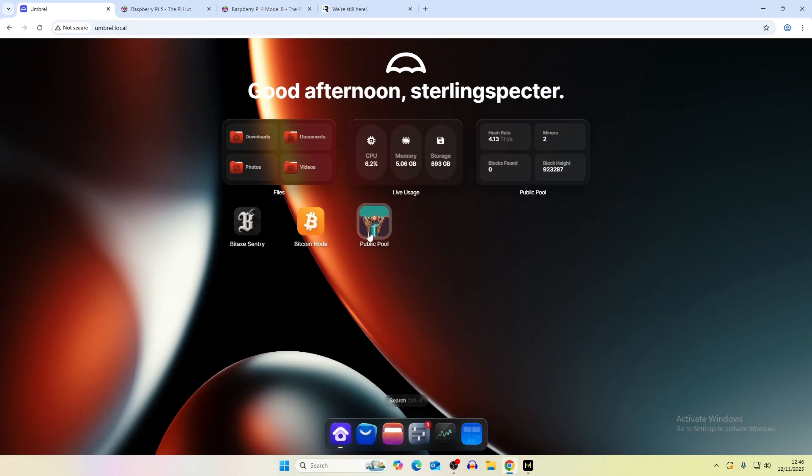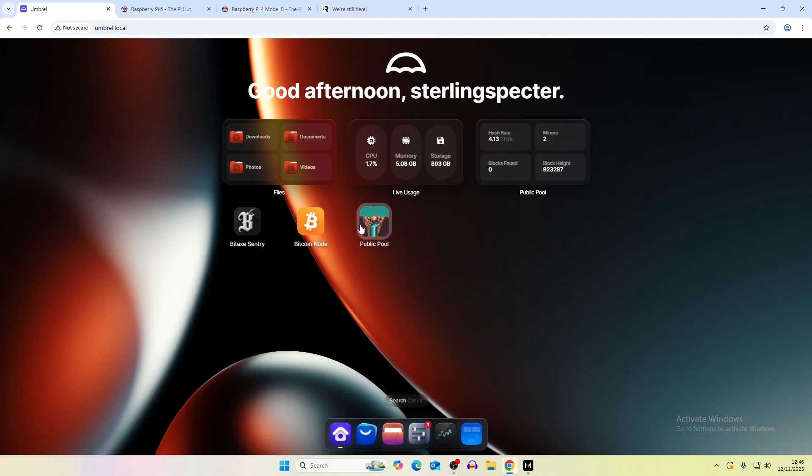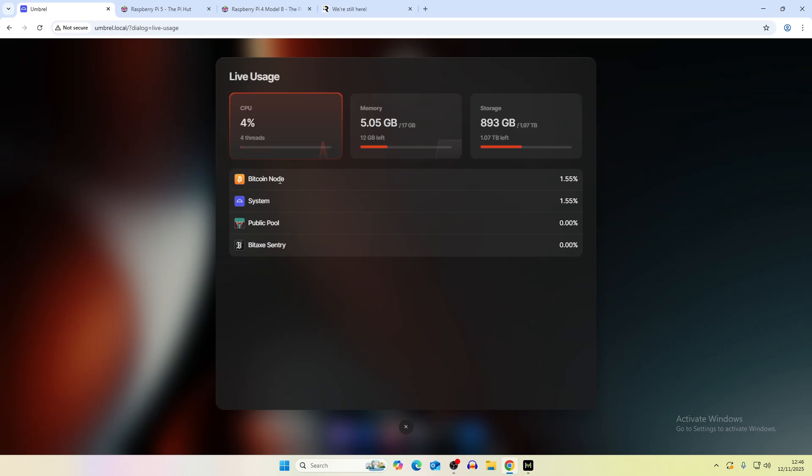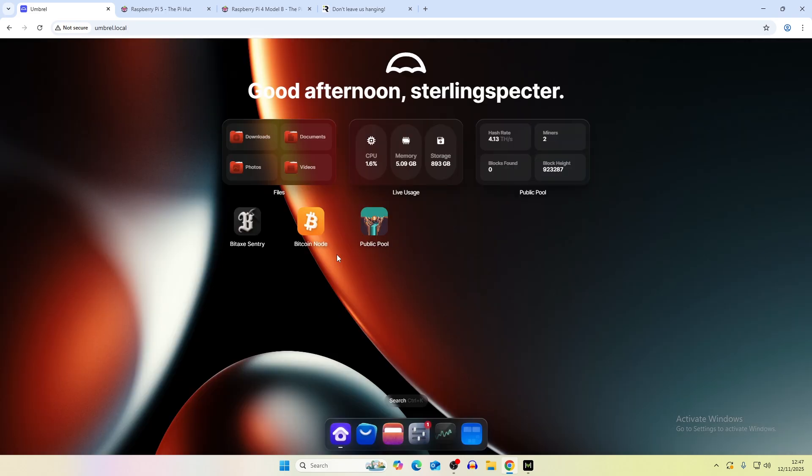The second thing is obviously having other apps on your Umbrella. Public pool if you want to mine into your own node that's going to cost you a little bit more because you're also running a process for public pool. You can see the usage on the system here. You can have system, Bitcoin node, public pool, bitaxe sentry. They're all going to jump up and down in terms of the actual percentage of the CPU used and the memory. That's going to draw more power to the Raspberry Pi 5. But if you only have a Bitcoin node, then it's a very easy calculation that we can do.